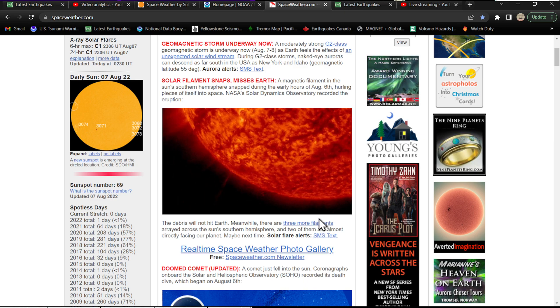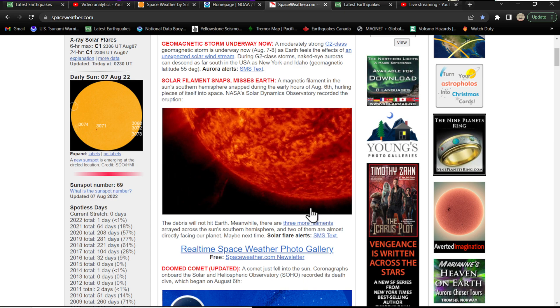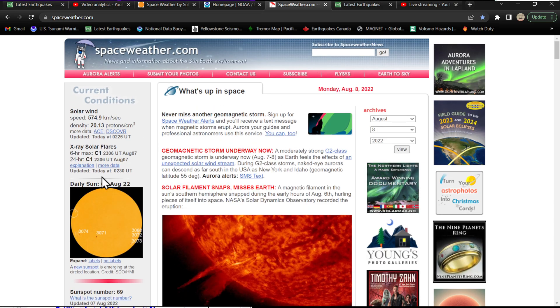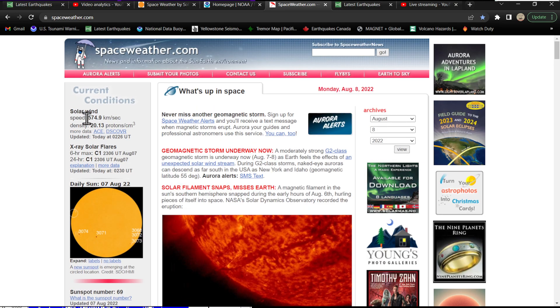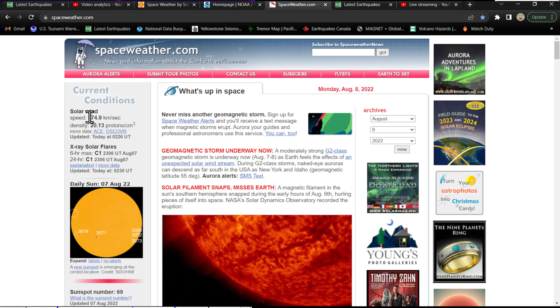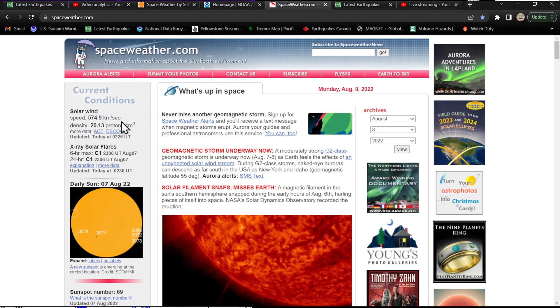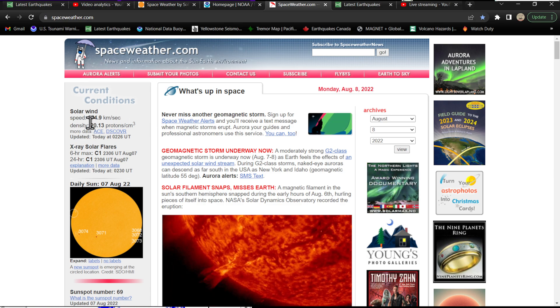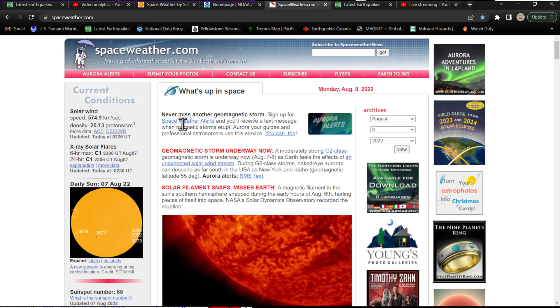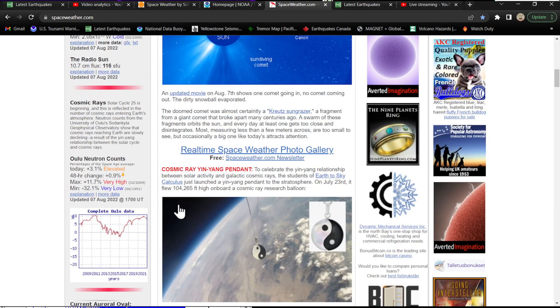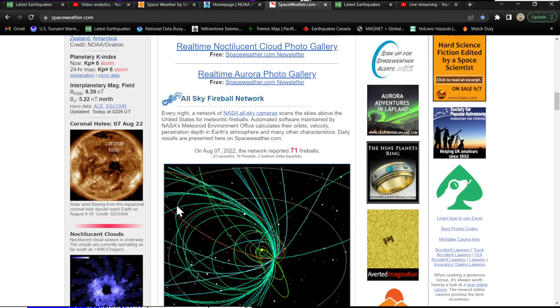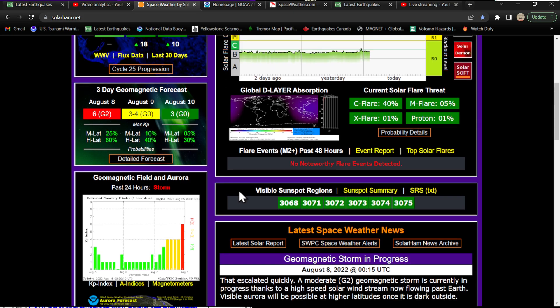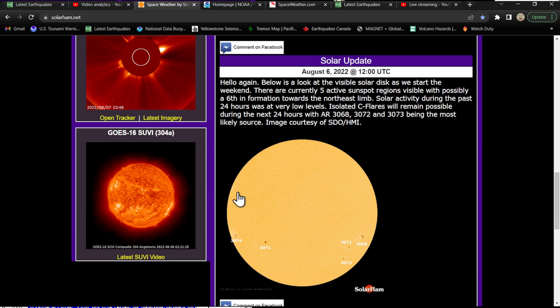It is definitely away from Earth. It looks like there are three more filaments arrayed across the sun's southern hemisphere and two of them are almost directly facing the planet, so we'll see what happens. Right now, current speed for the solar winds, they're elevated about 574 km per second. Density as well for the protons are elevated at 20.13, so things are on the increase for the activity tonight.